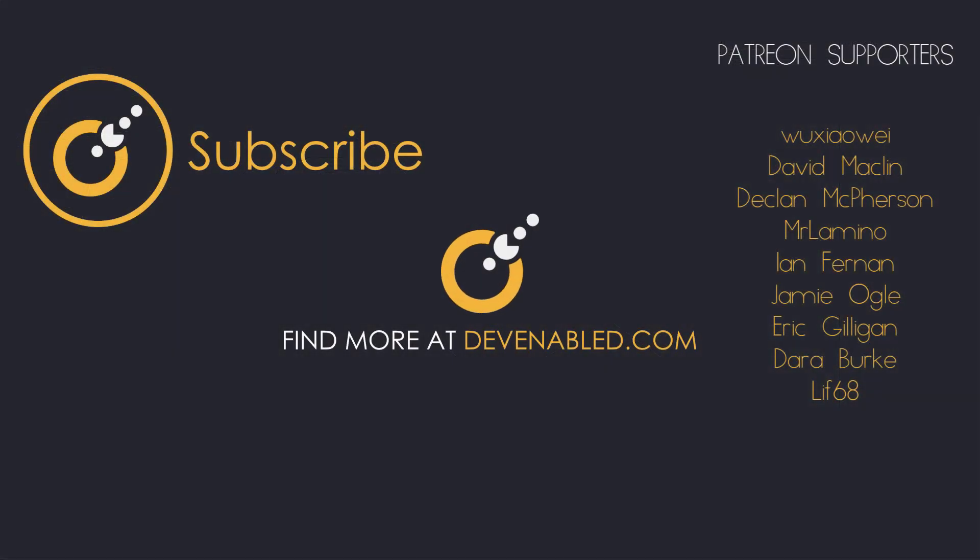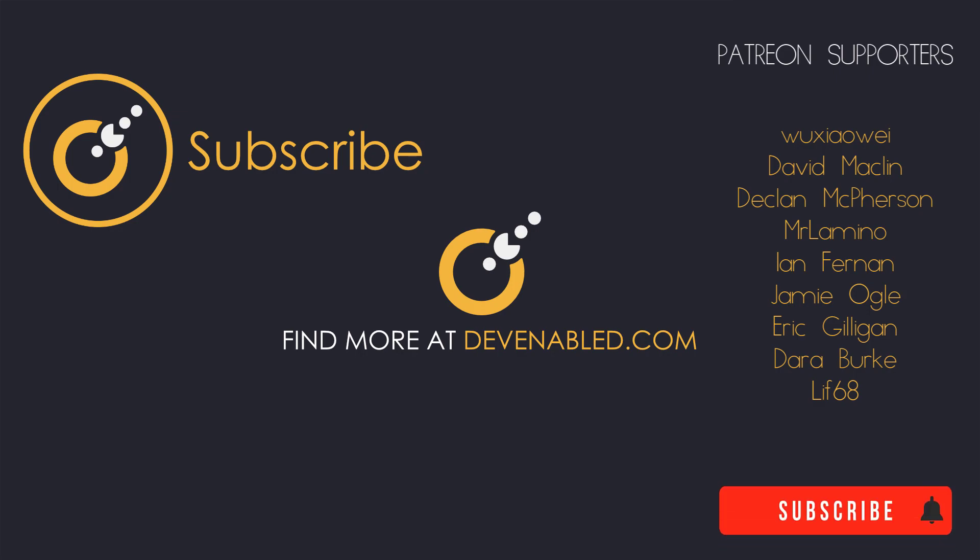So hopefully that's proven useful. And of course, if it has, please do leave a like down below and consider subscribing to the channel to be kept up to date with any of the content coming from any of the playlists on the channel. As ever though, thanks for watching and I will see you all next time.